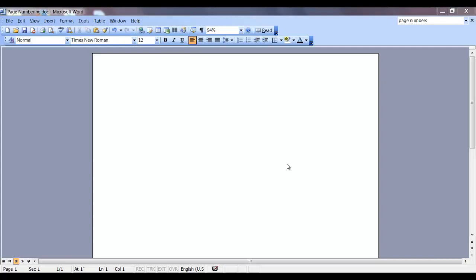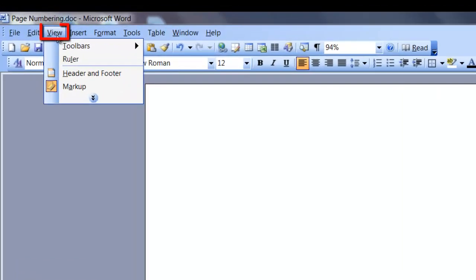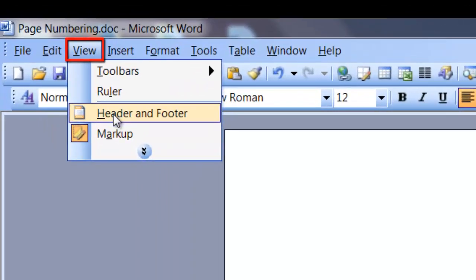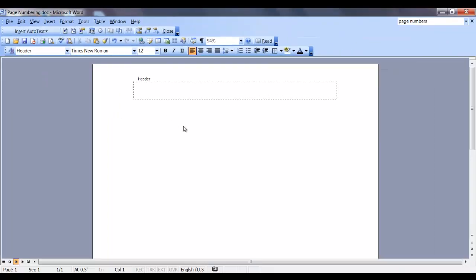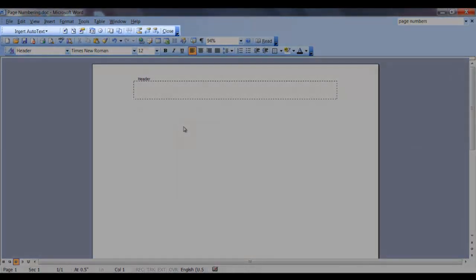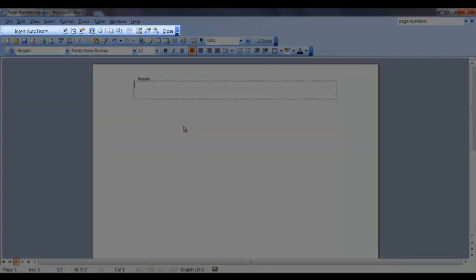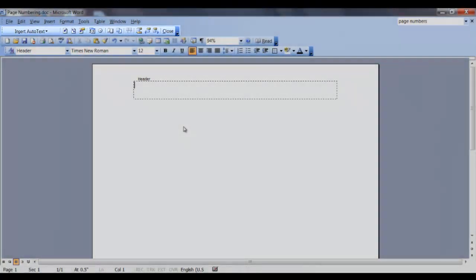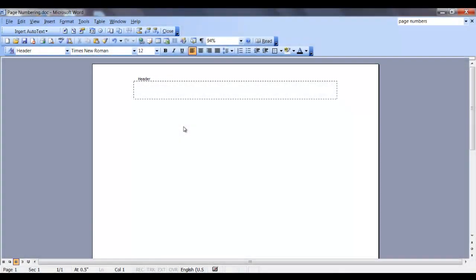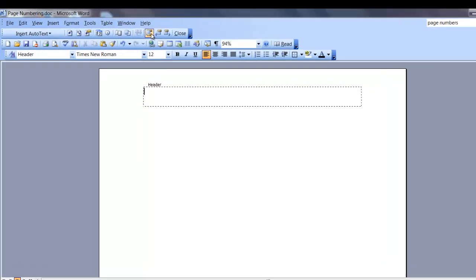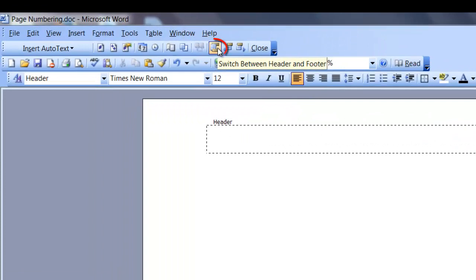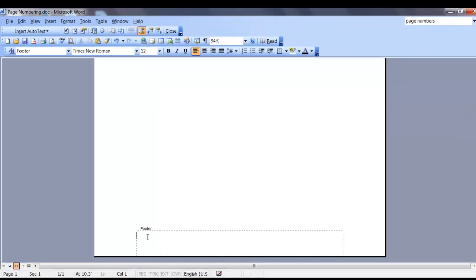To add a page number to your document, you need to be in the header or footer. Go to the view tab and select header and footer. The header and footer toolbar is displayed. Since I want a page number in my footer, I will select switch between header and footer.